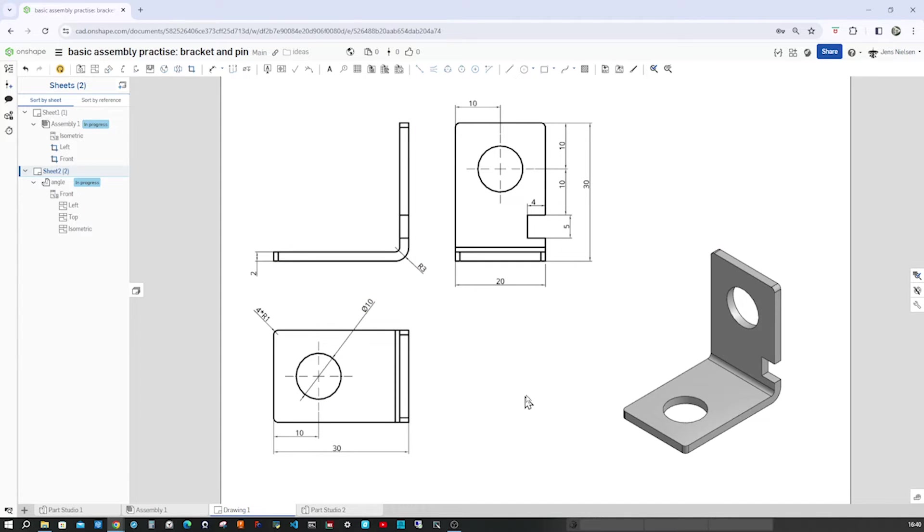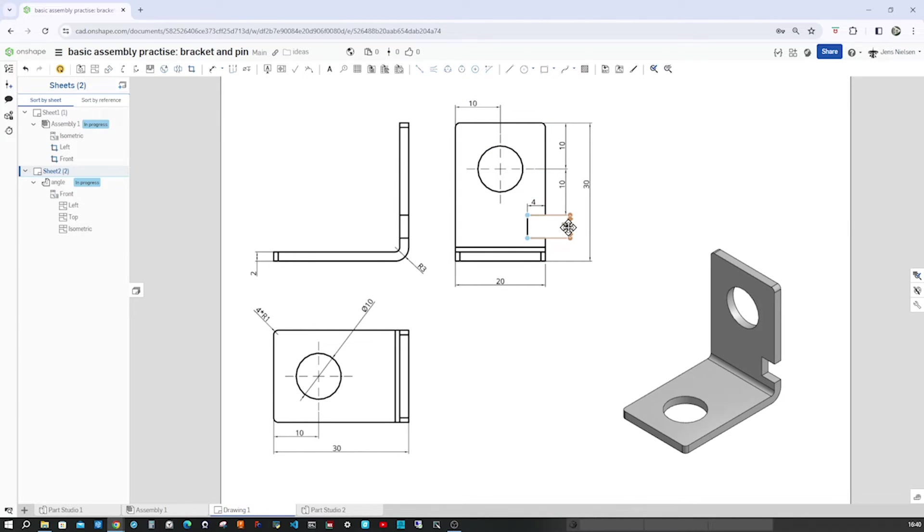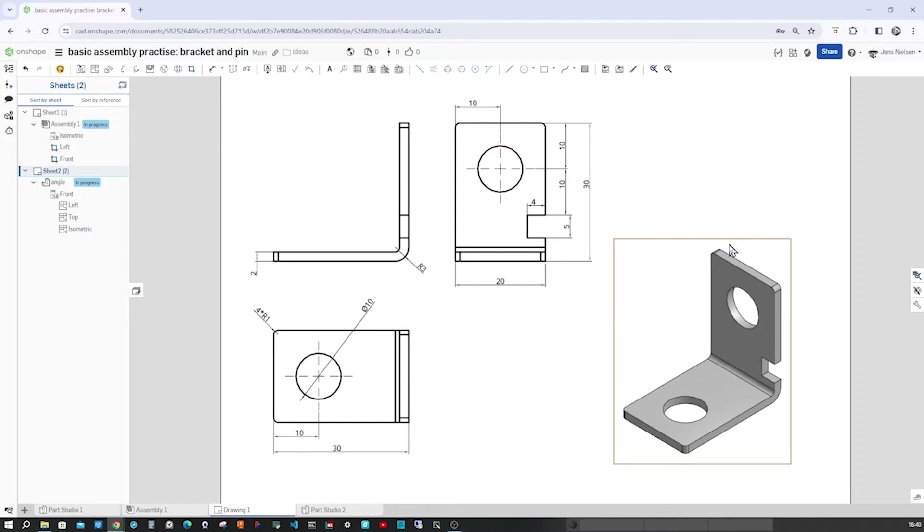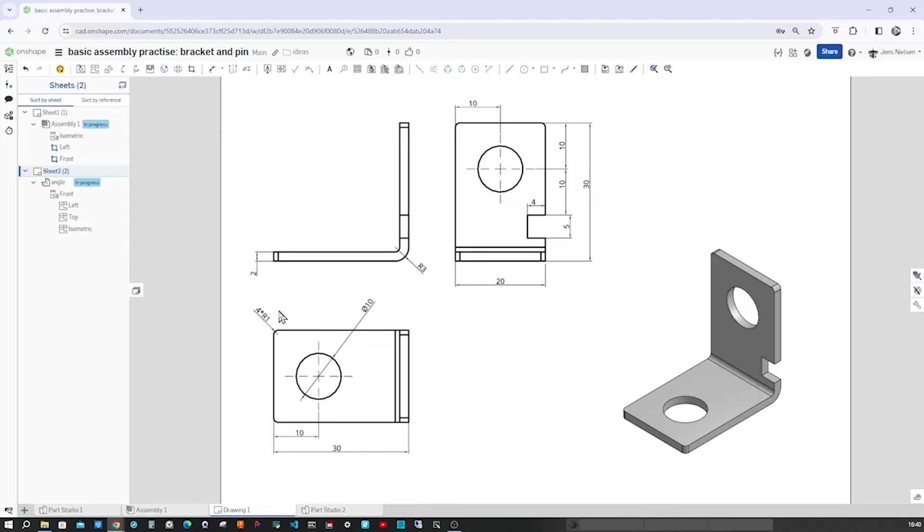And then we have this notch here, 4mm by 5, 20mm from that edge. And then we have 4 fillets of 1mm.